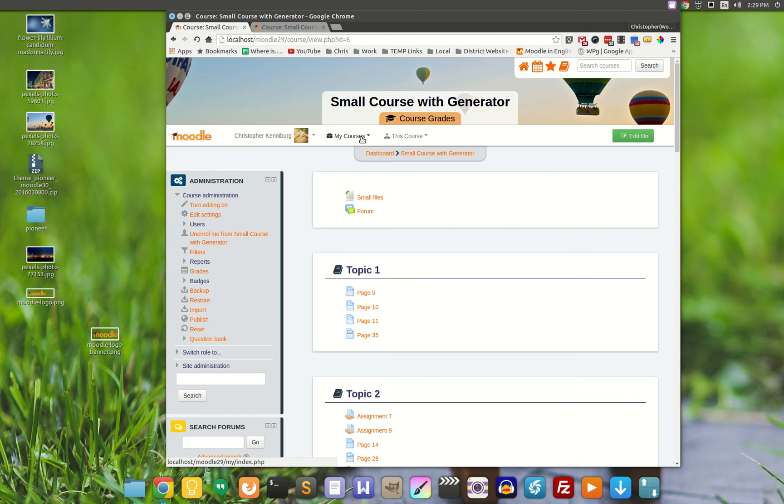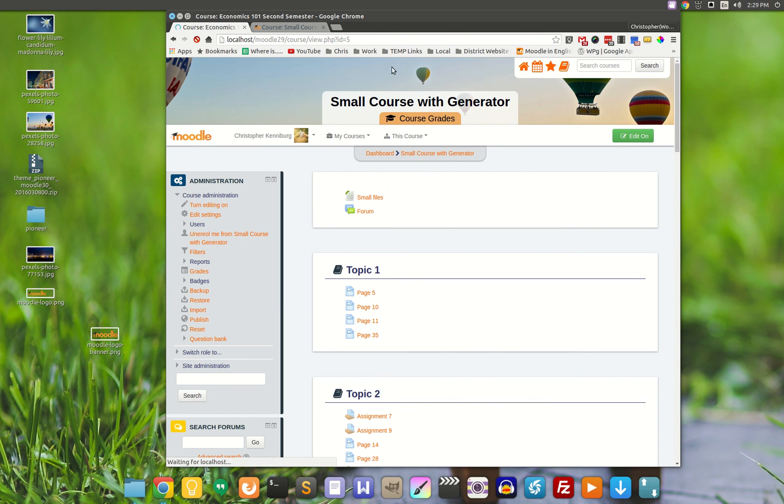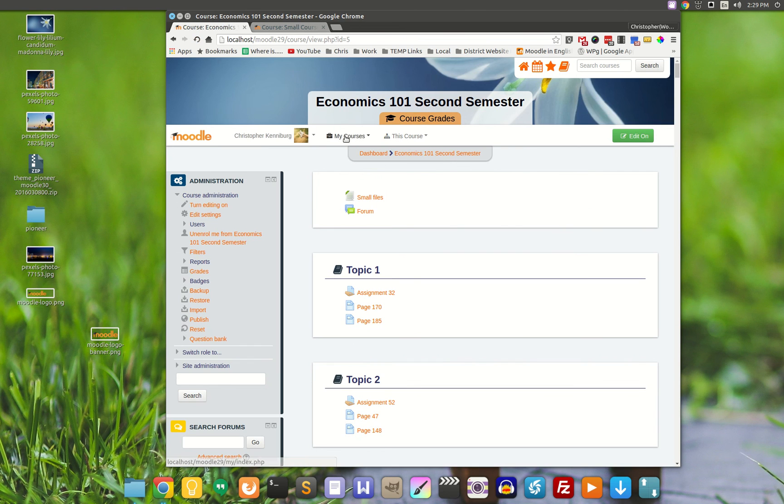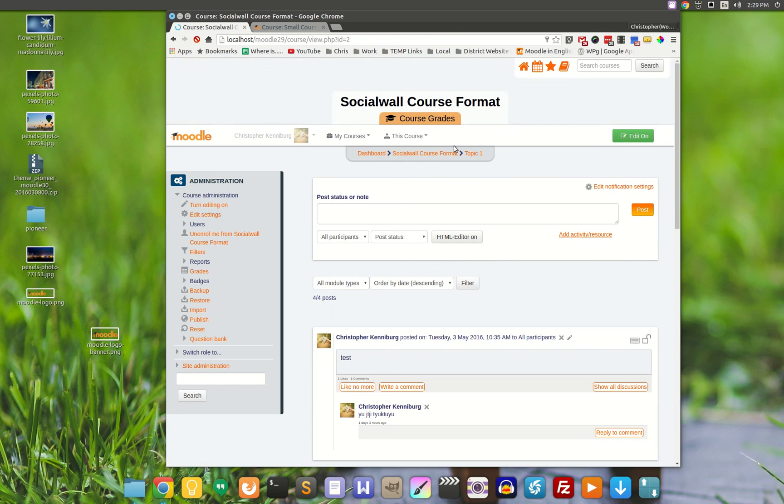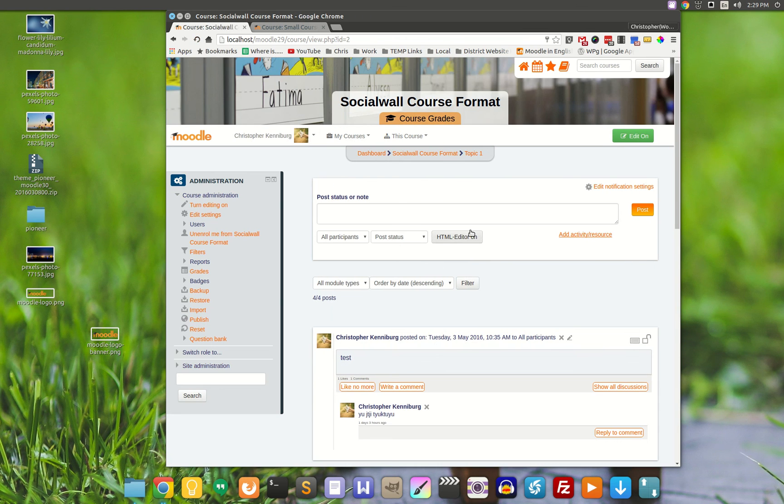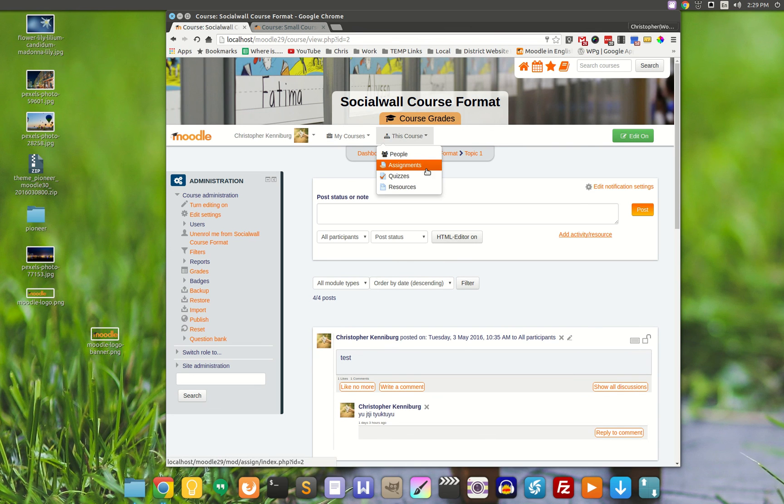As you can see, when we go from course to course, the images all change. And if they don't upload their own image, they get the default one.